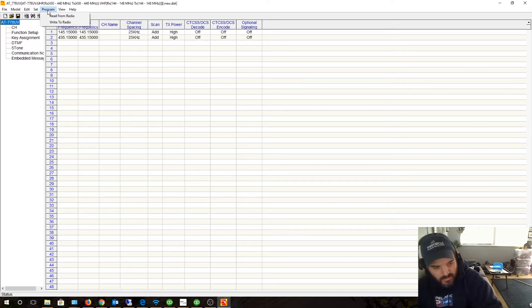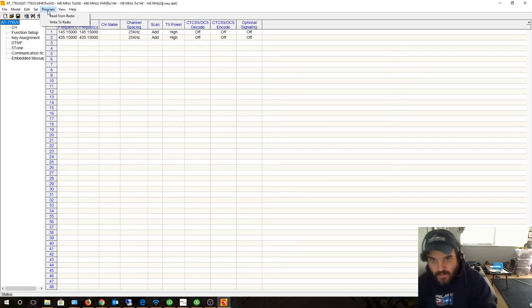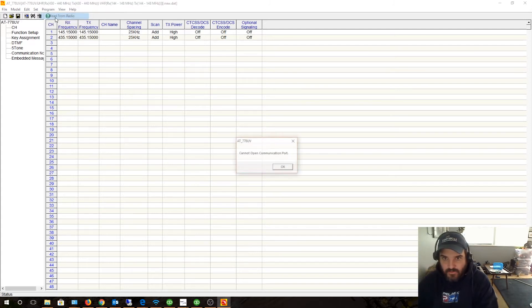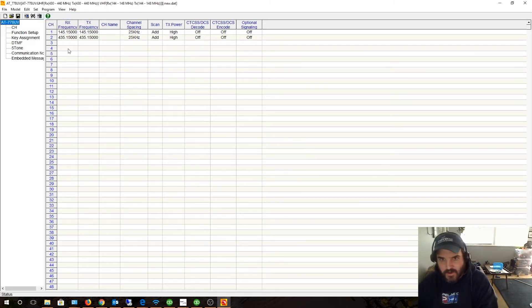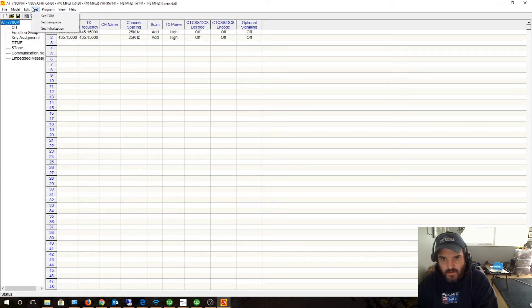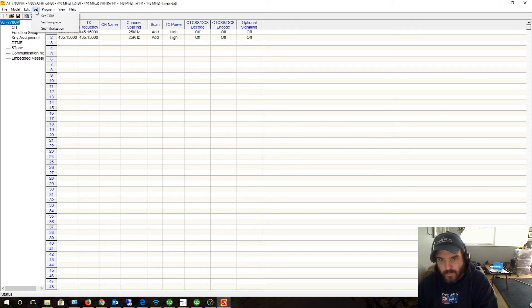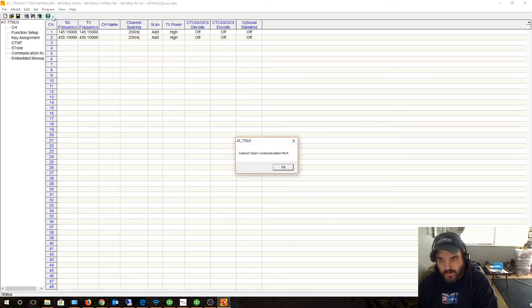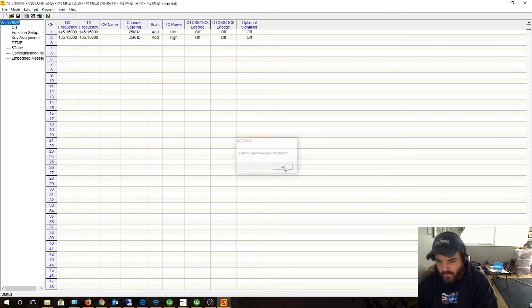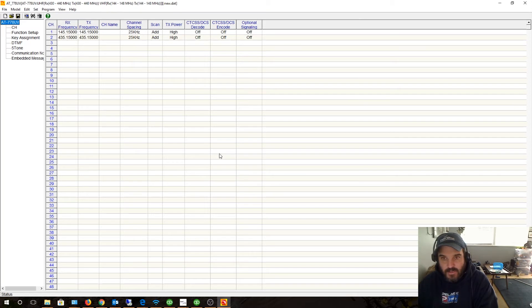Right now I actually have my local crazy repeater on. Let's read from the radio. Can't open communications port. Edit COM port, okay. All right, read from radio. Can't open communications port. Why not? All right, well I guess I'll have to figure that out.